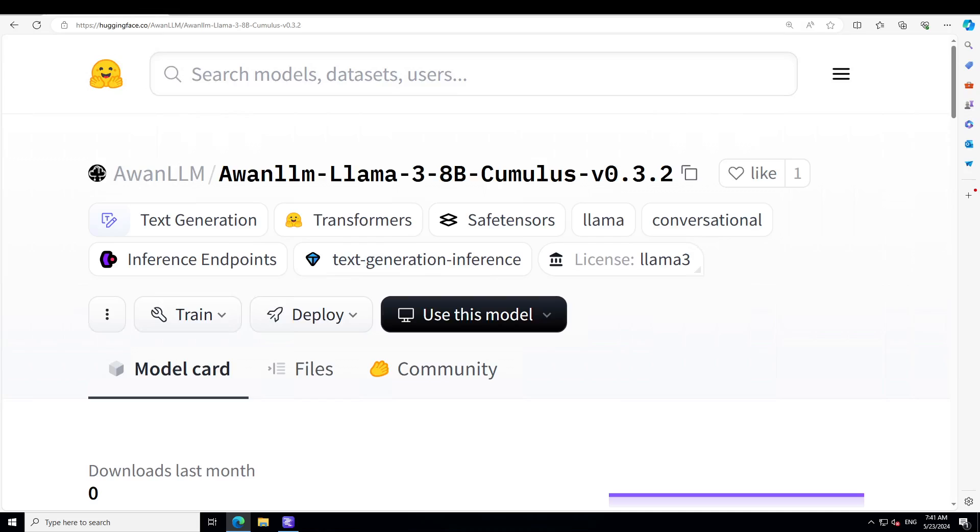If you don't know what Llama 3 is, I have covered it in various videos on the channel, so please search it out. Meta developed and released this Meta Llama 3 family of large language models a few weeks ago. It is a collection of pre-trained and instruction-tuned generative text models in 8 billion and 70 billion sizes. The Llama 3 instruction-tuned models are optimized for dialogue use cases and outperform many of the available open source chat models on common industry benchmarks. They are quite famous for their helpfulness and safety.